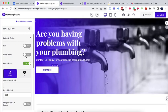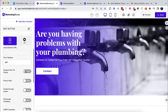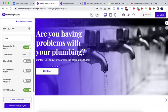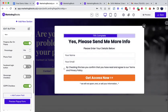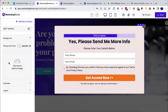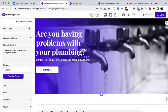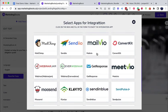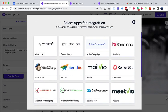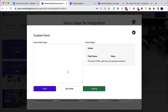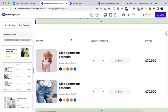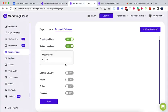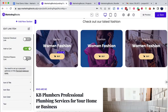Add an opt-in form directly or through a two-step pop-up to build your list. One-click connection to your favorite autoresponder or marketing automation apps. Full e-commerce integration allows you to sell products and get paid.